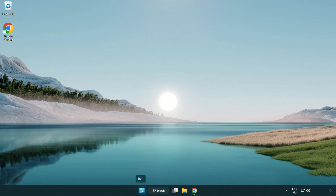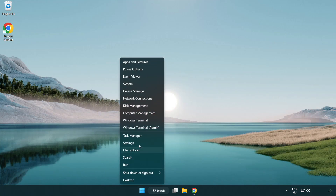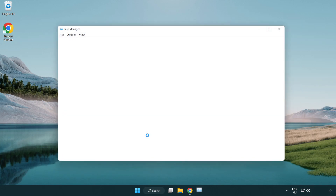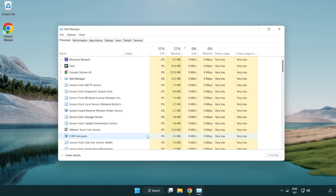Right-click the start menu and open task manager. Close any applications that you are not using.